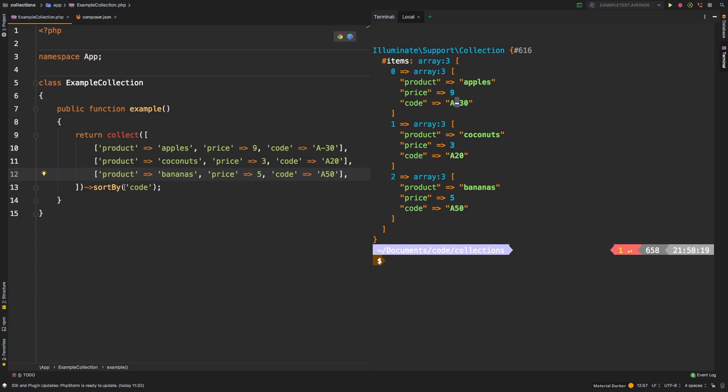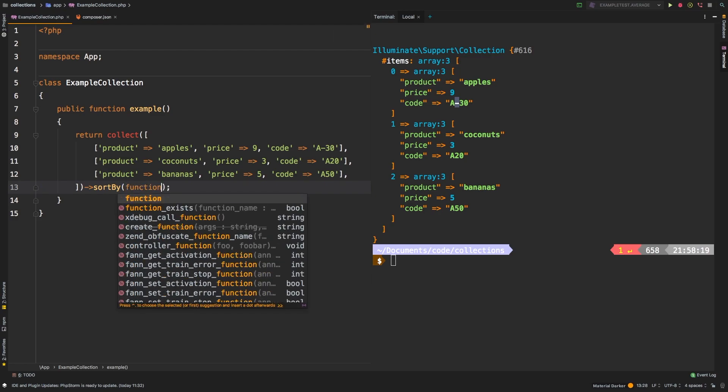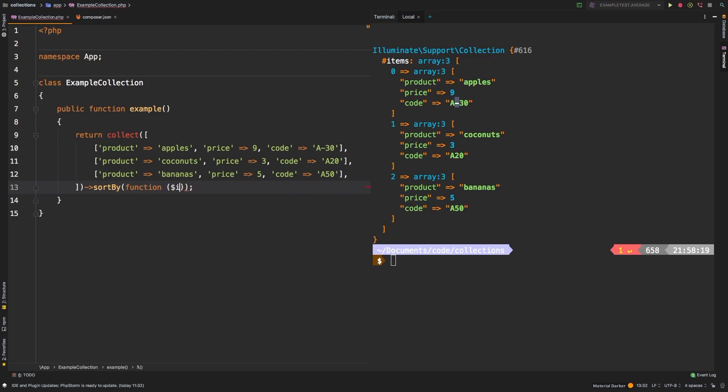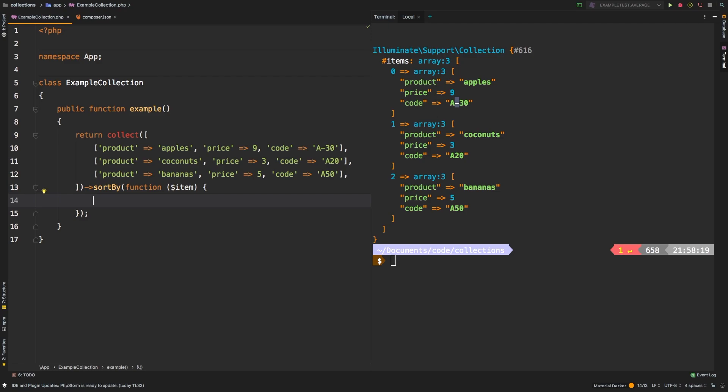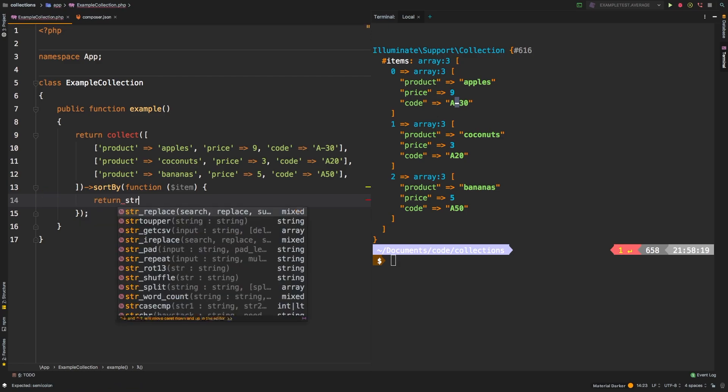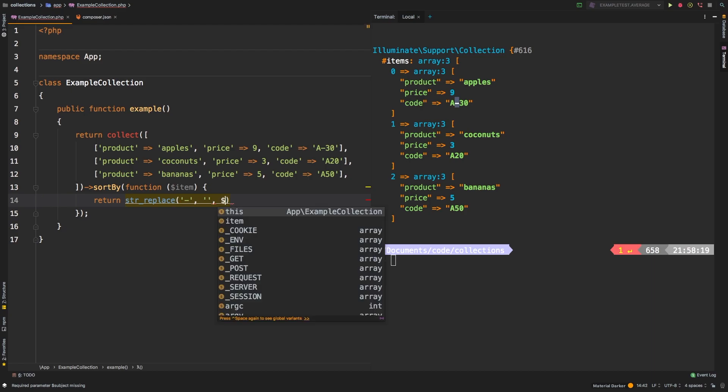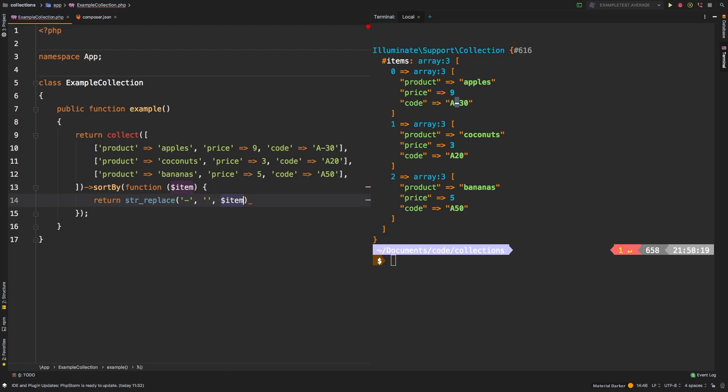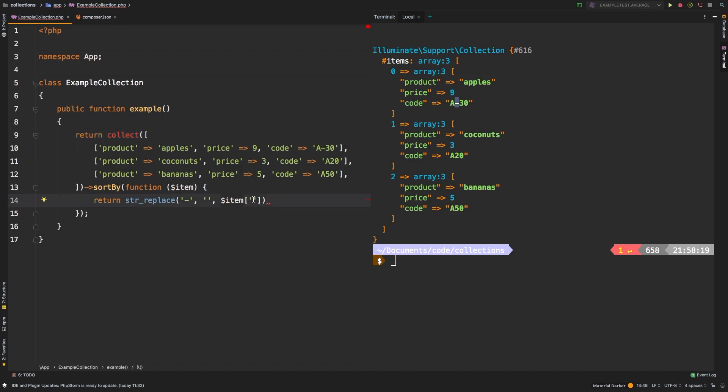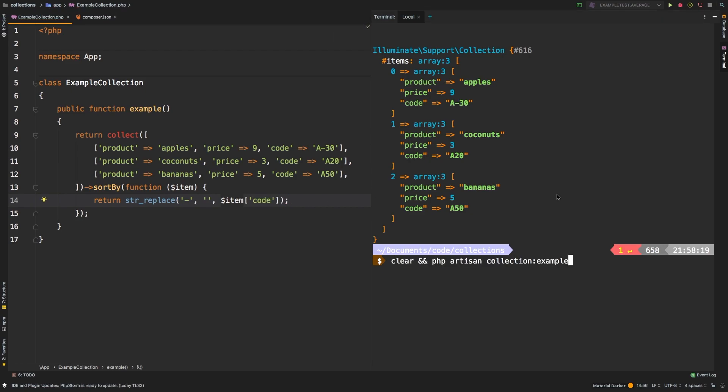So what you can actually do with sortBy is you can pass in a callback. I will say function item. We can return here is a standardized string that sortBy can actually use for sorting. So we can say return str_replace, let's look for a dash, and let's replace it with nothing. And we're going to be looking inside item. And then this is an array, right? So this will represent this entire line. So we obviously need to drill down to just get the code. So item and then code.